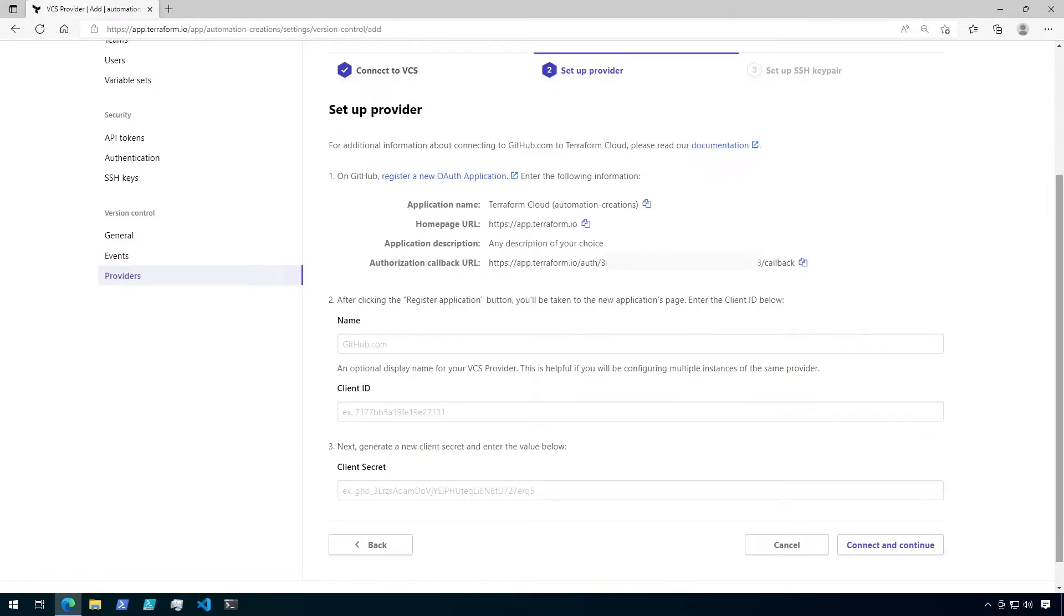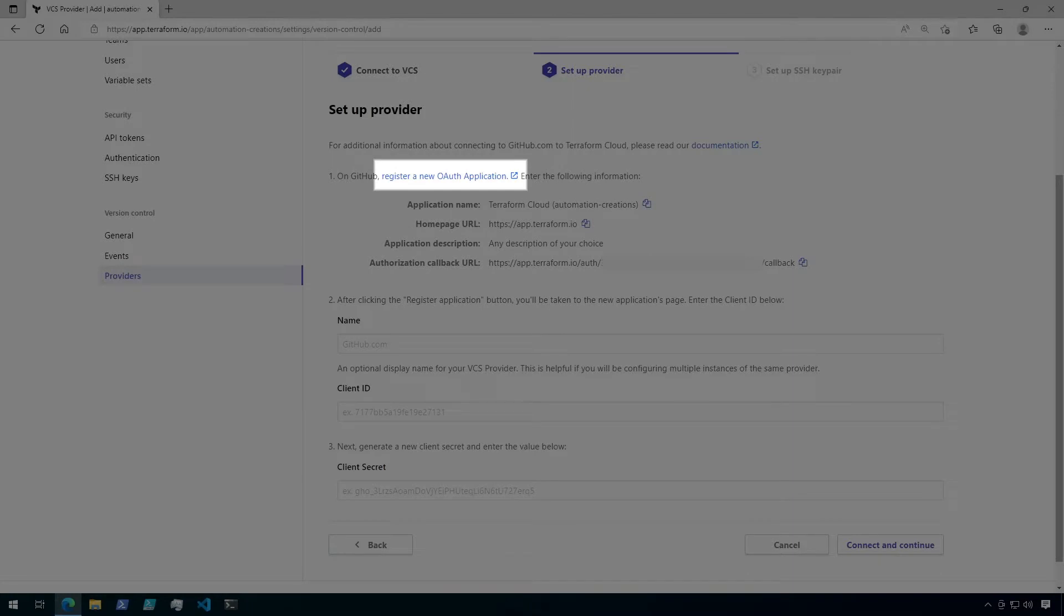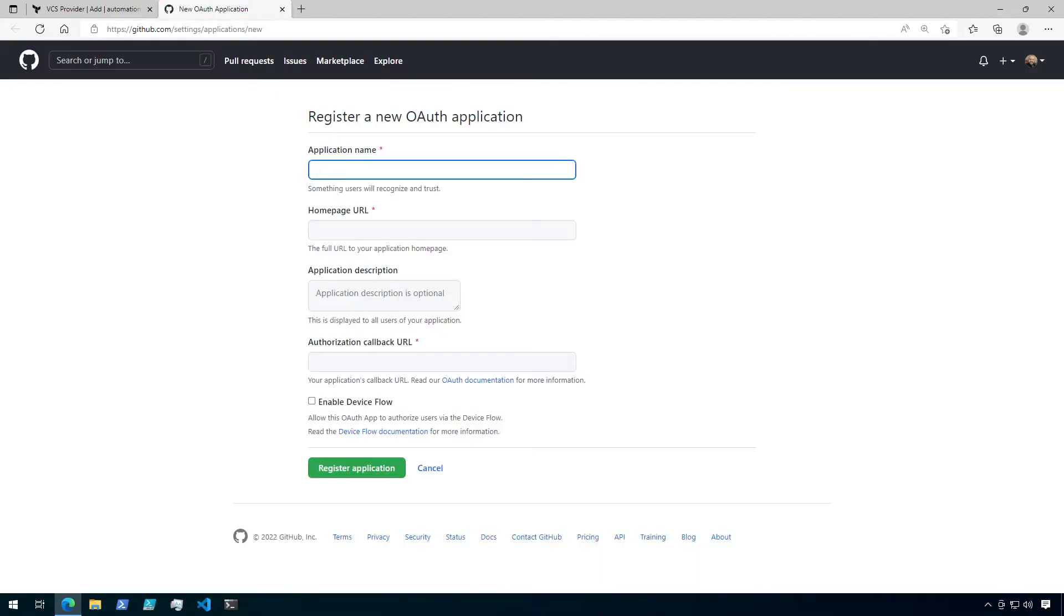On the next page, we have some instructions on how to connect to GitHub. In step one, click on the link to register a new OAuth application. This will open up a link to GitHub. You may be prompted to log into GitHub here if you aren't logged in already. Okay, so we're presented with the register a new OAuth application page where we need to enter the information from the last page.